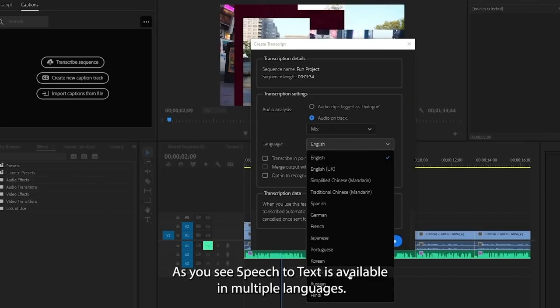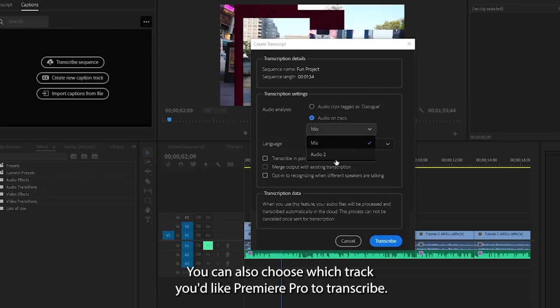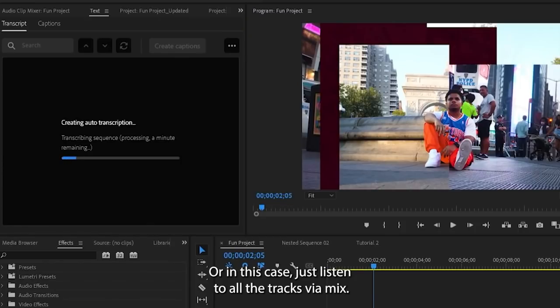As you see, speech-to-text is available in multiple languages. You can also choose which track you'd like Premiere Pro to transcribe, or in this case, just listen to all the tracks via mix.